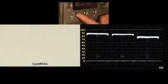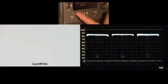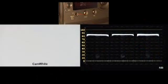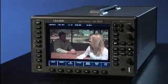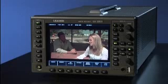Once you've set the white balance with the correct white balance card with the standard 89.9% reflectance, you should then refer to your waveform monitor.